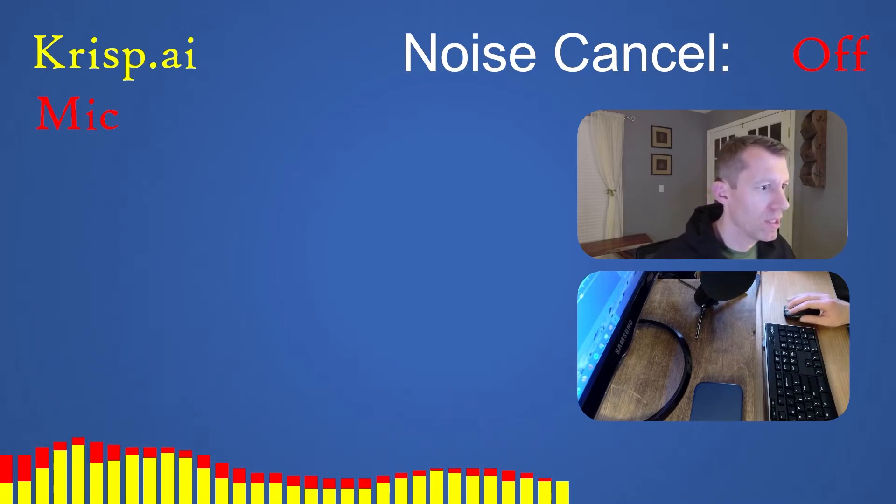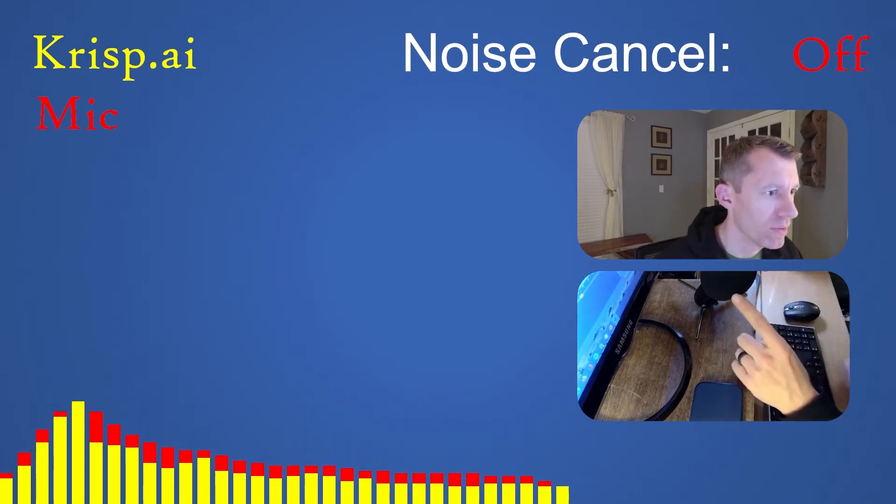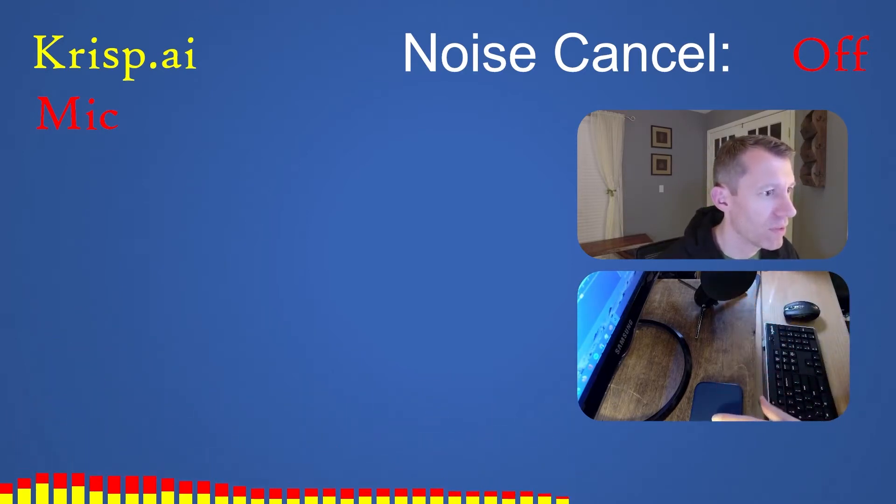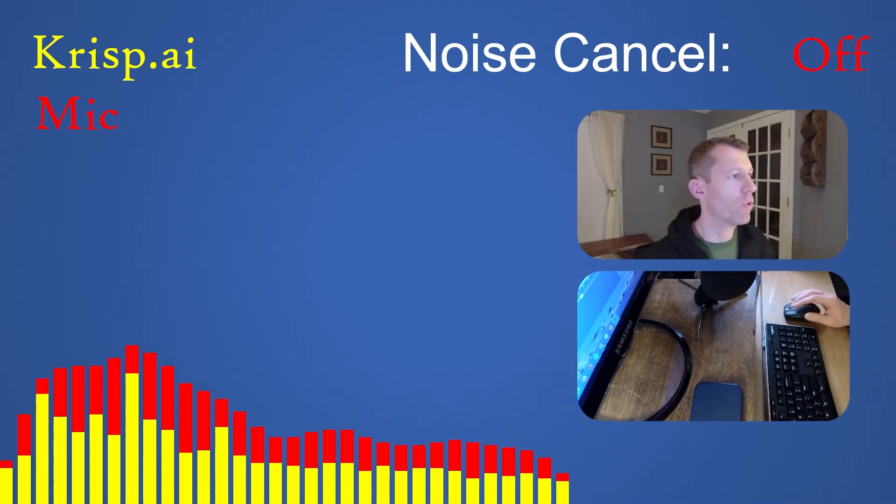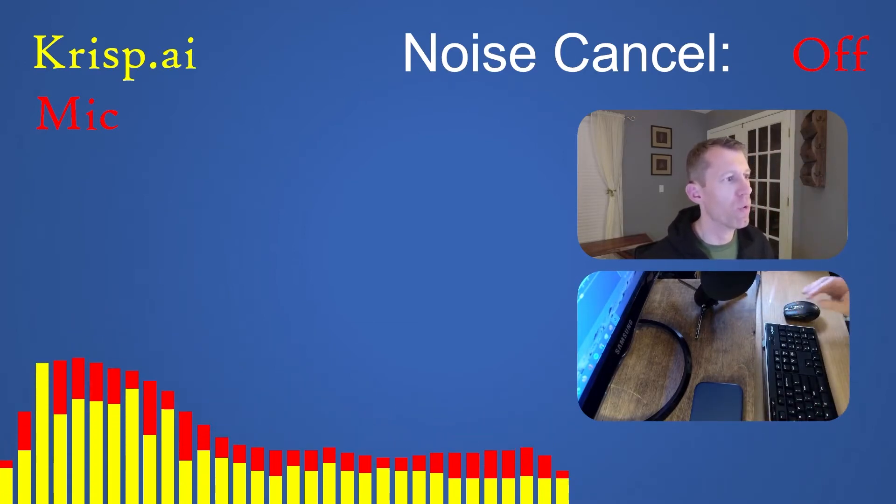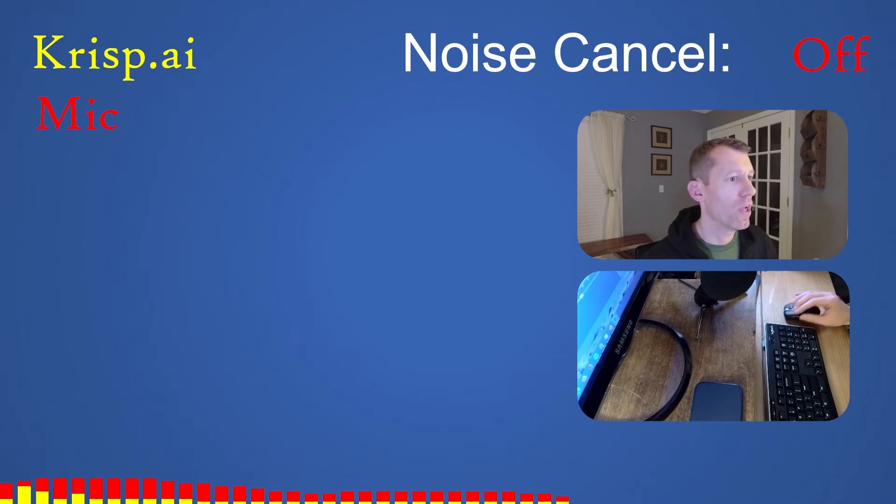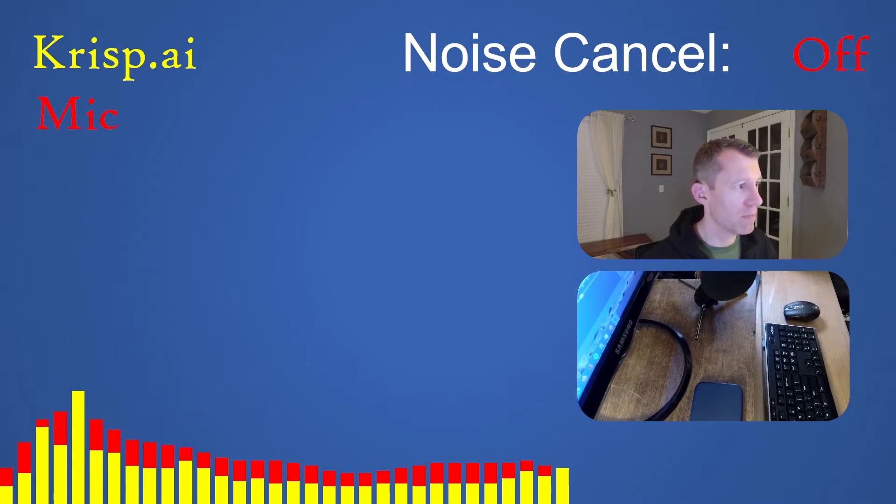Down here you can see I've got my microphone and I've got my iPhone. I had my wife record some corporate speak so you could see what it might be like for two different people to be speaking at the same time.